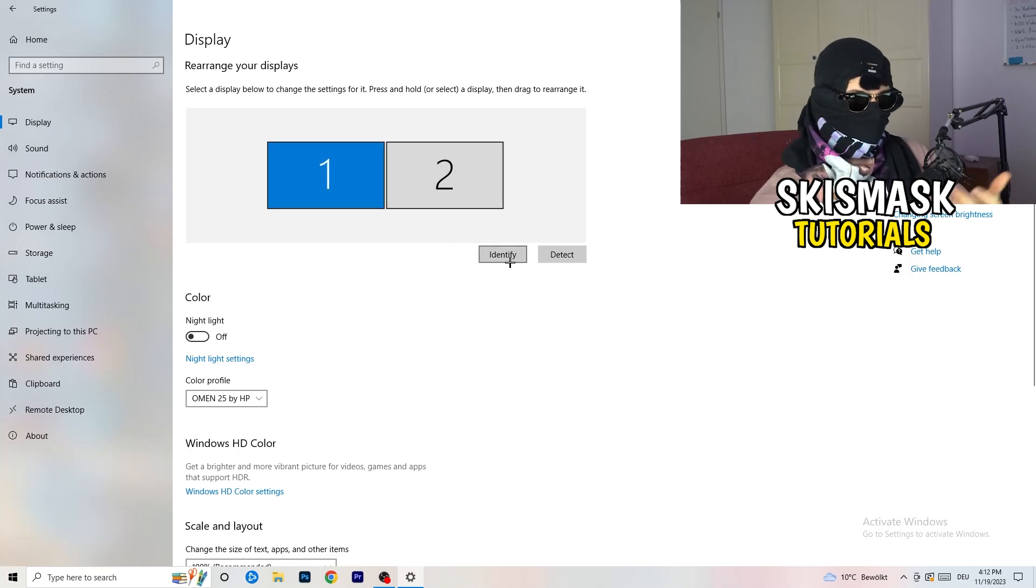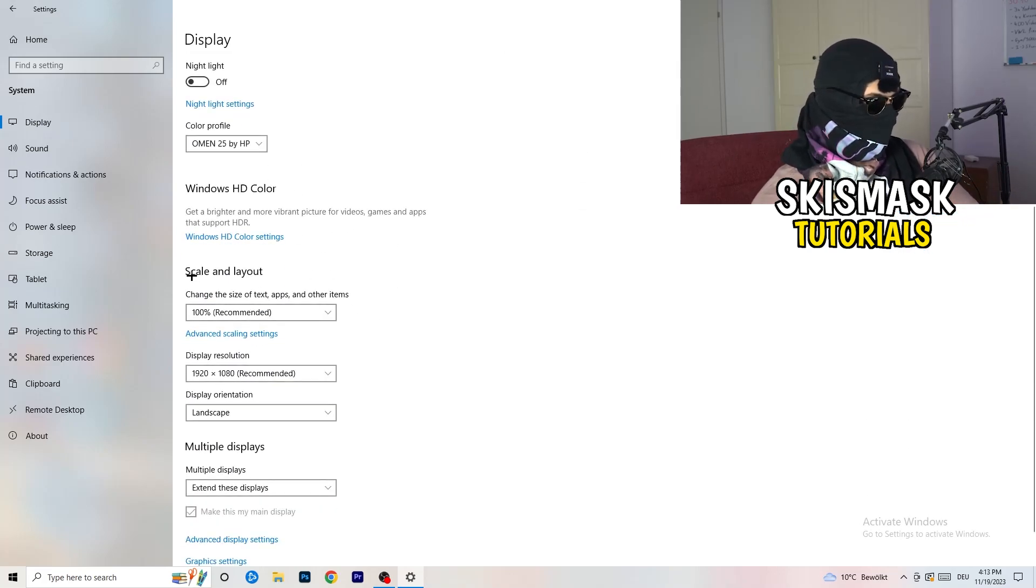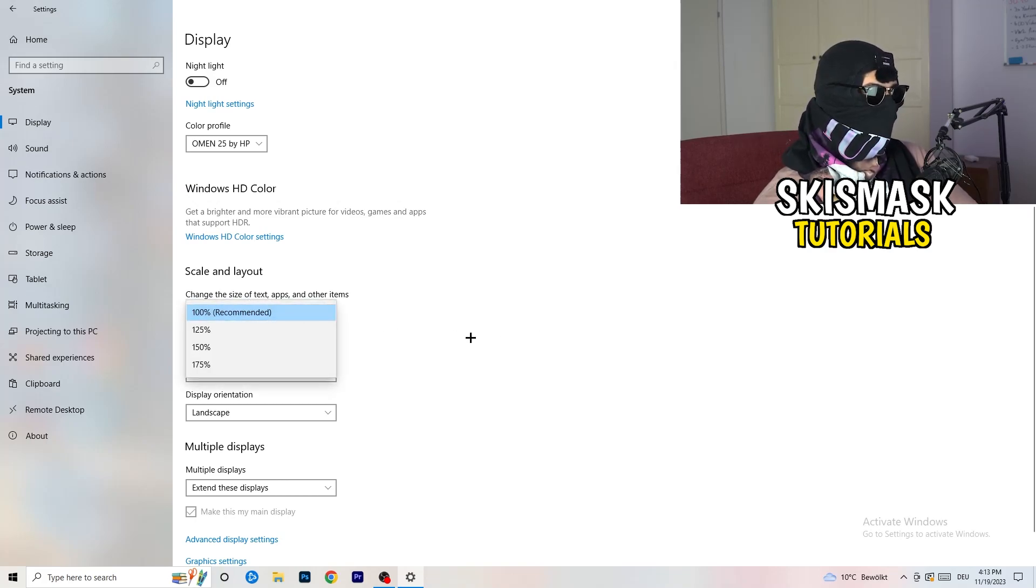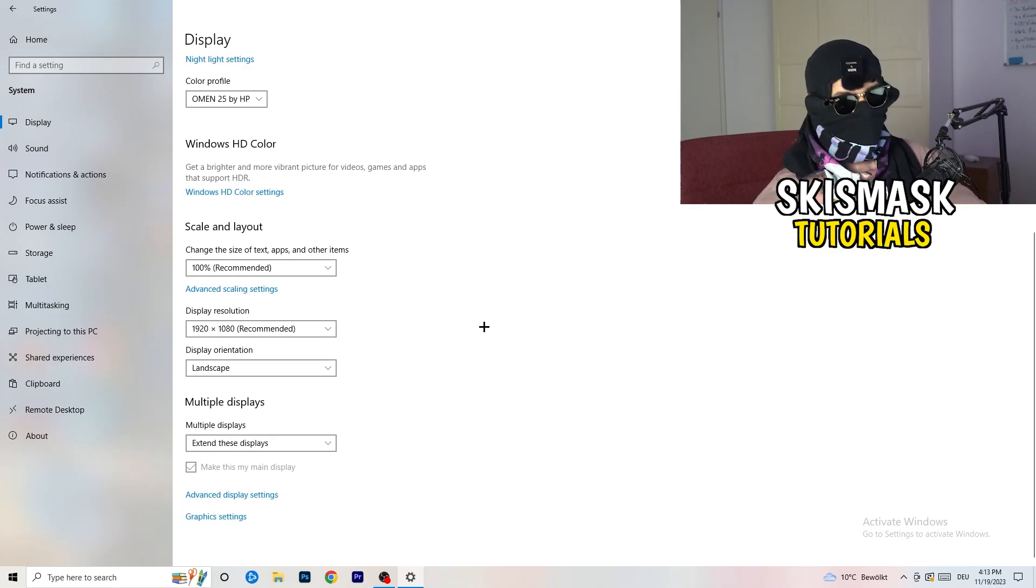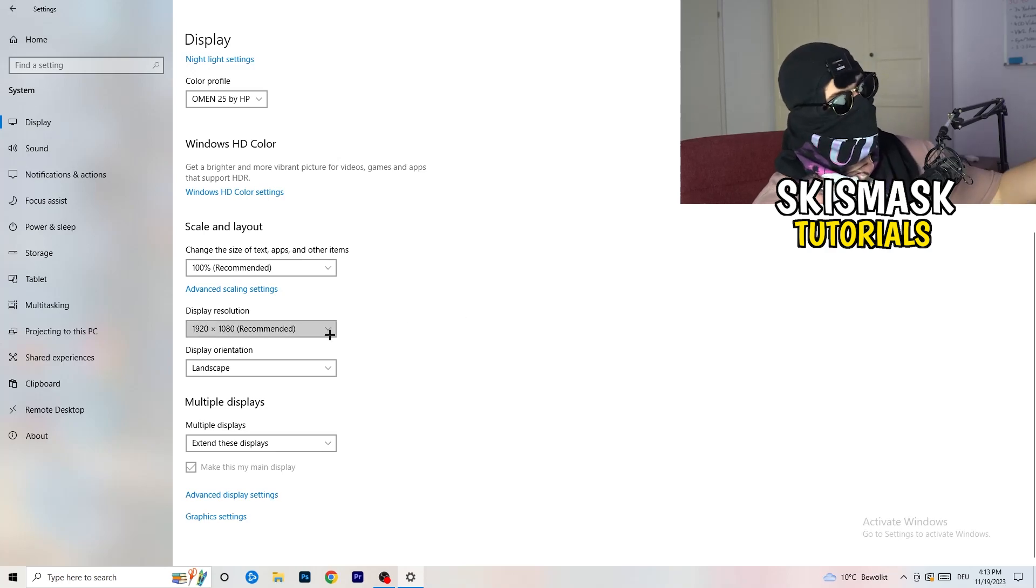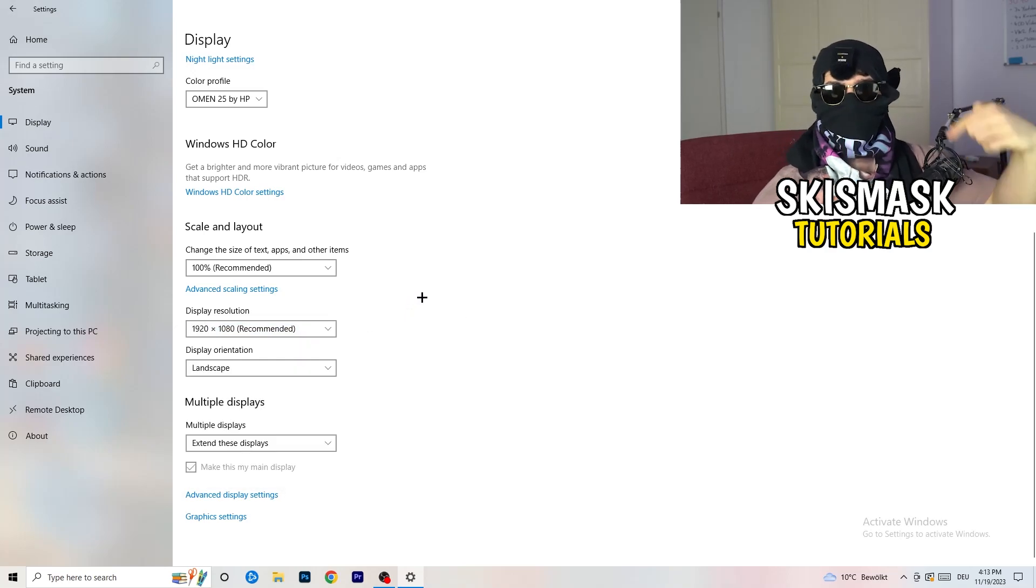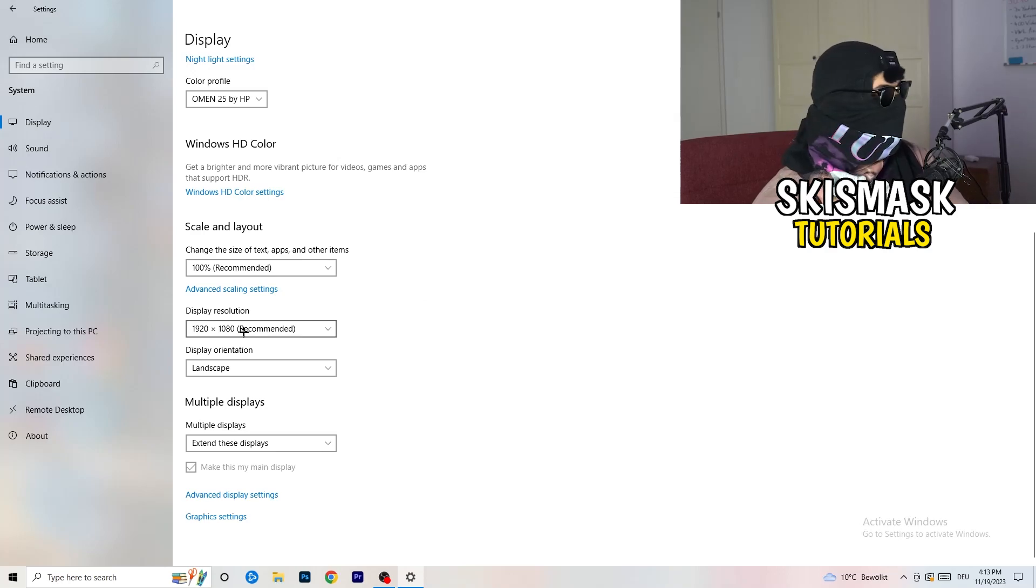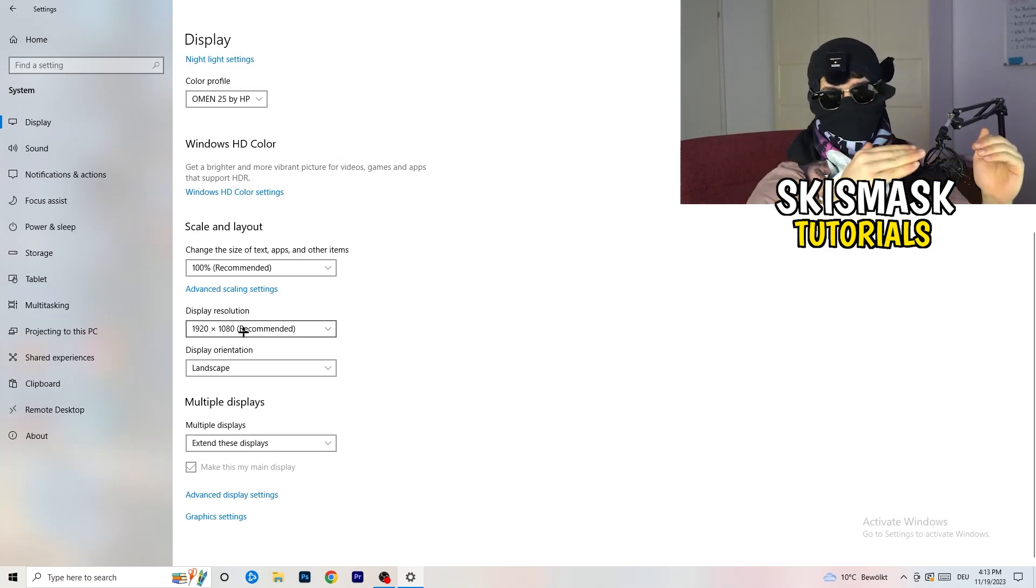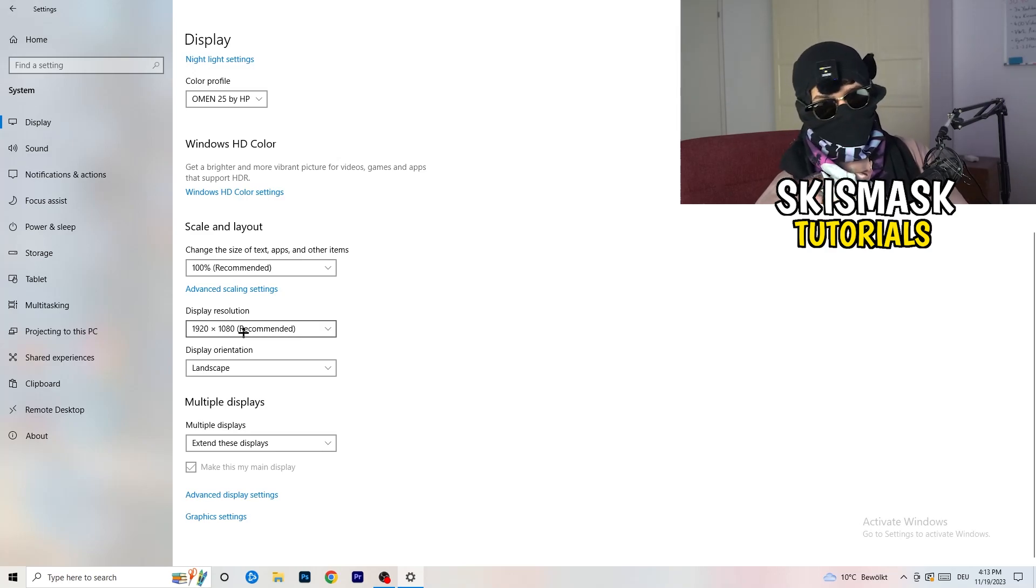For me, I have one and two and on this monitor I'm playing my game. So monitor one is my main monitor. Go down to scale and layout. I want you to change the size of text, apps, and other items to 100% as recommended. And the display resolution, if you just changed it on the NVIDIA control panel, you also need to change this right here and then change it in-game to the resolution you changed it. Everything should be in line, everything should be the same resolution.